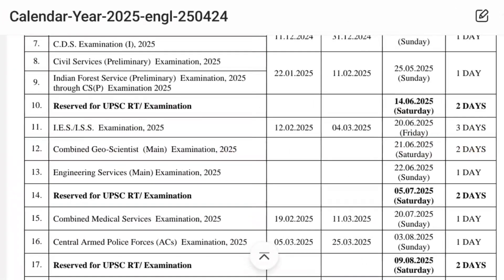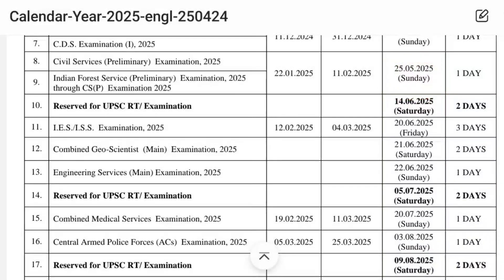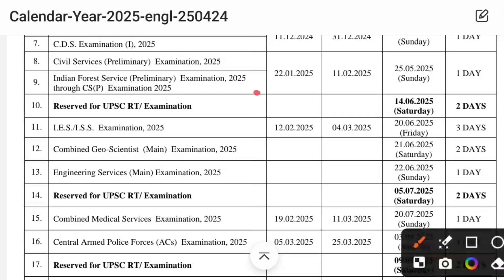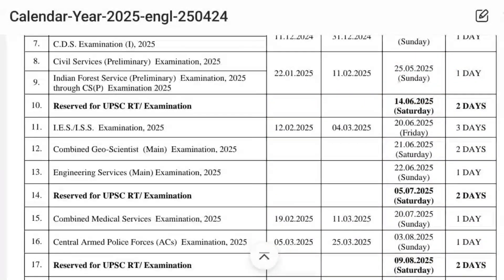Next, the most important one we are all waiting for — Civil Services 2025. As you can see on the official calendar, Civil Services 2025 Prelims will be conducted on 25th of May. The online application will start from 22nd of January and the last date to apply will be 11th of February.